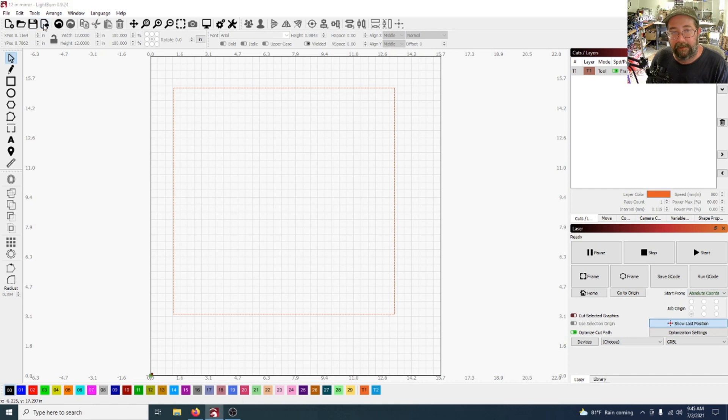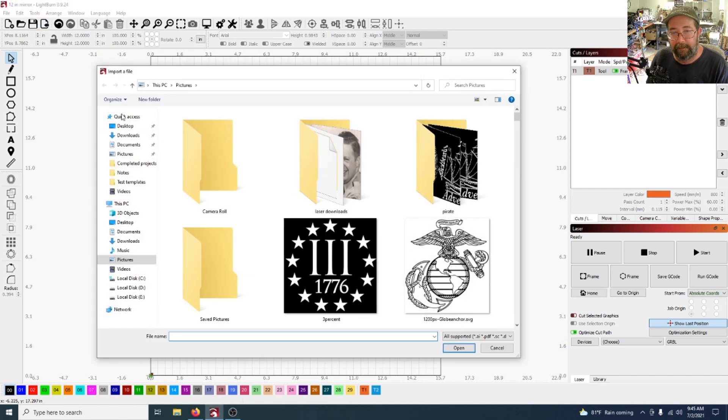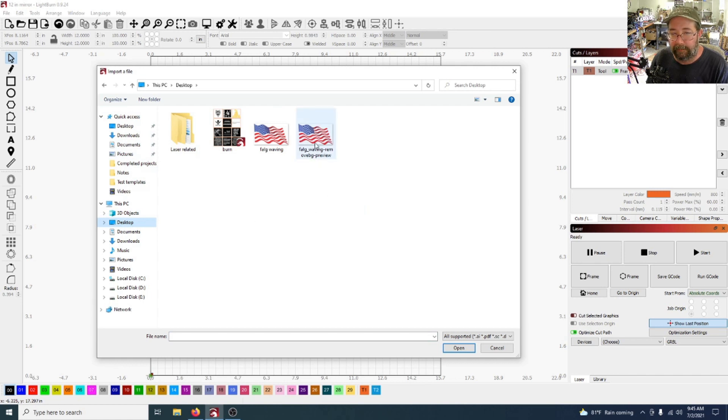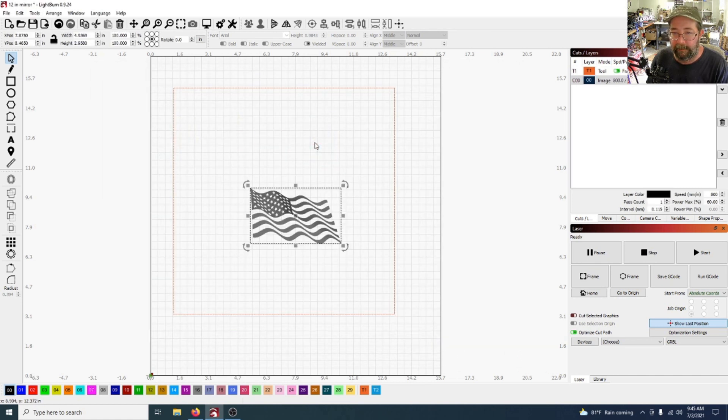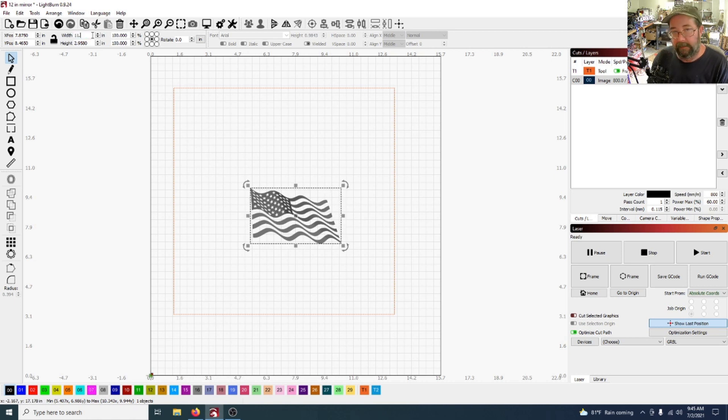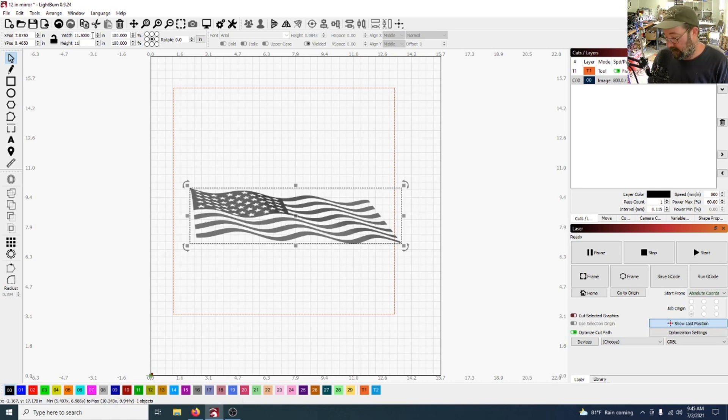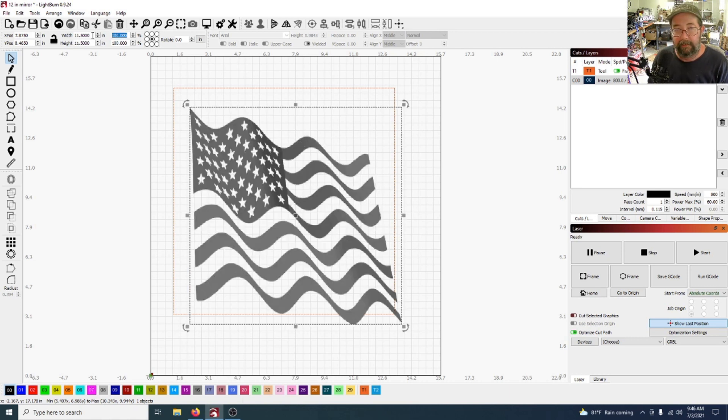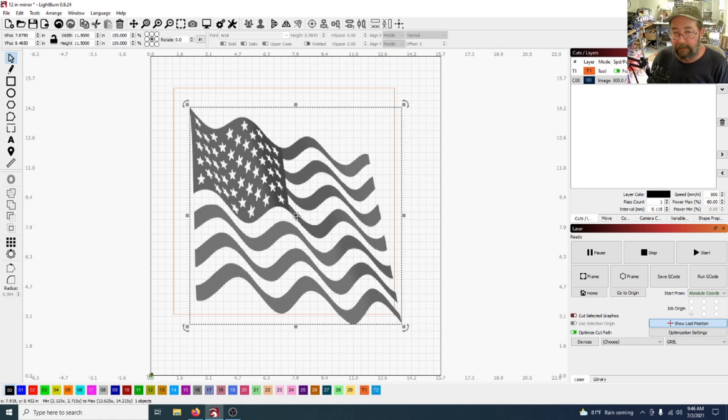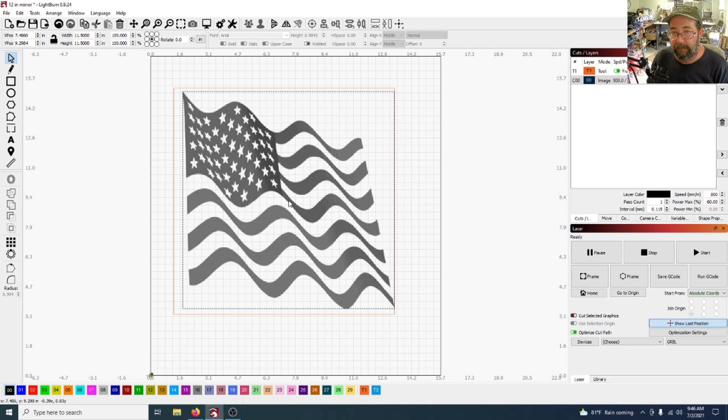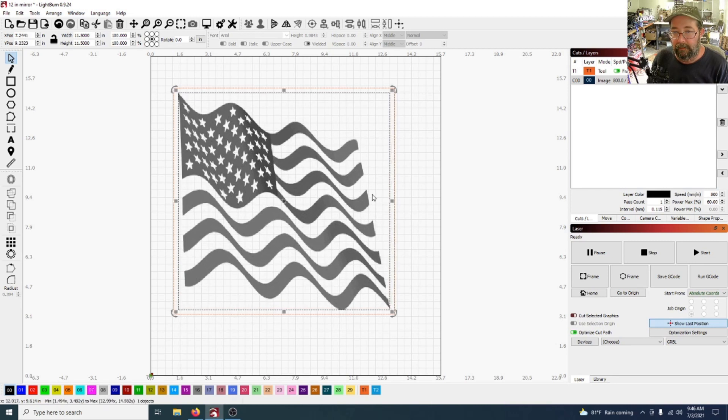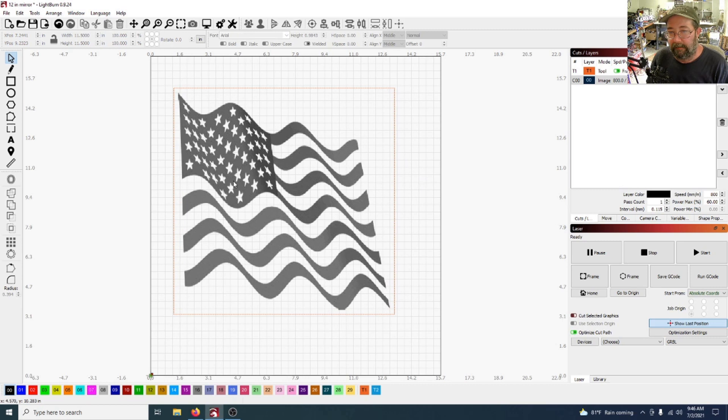Now for the image, you want to import, don't open, you want to import. We're going to go to desktop and we're going to choose the preview image, double click there. It's a 12-inch mirror but I'm going to do 11.5. 11.5, okay. And then of course they snap in, there we go.